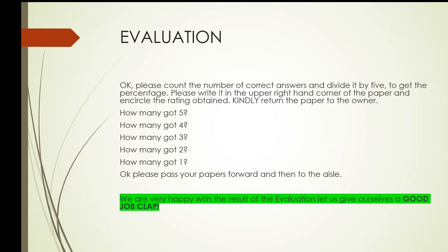Okay, please count the number of correct answers and divide it by five to get the percentage. Please write it in the upper right-hand corner of the paper and encircle the rating obtained. Kindly return the paper to the owner.